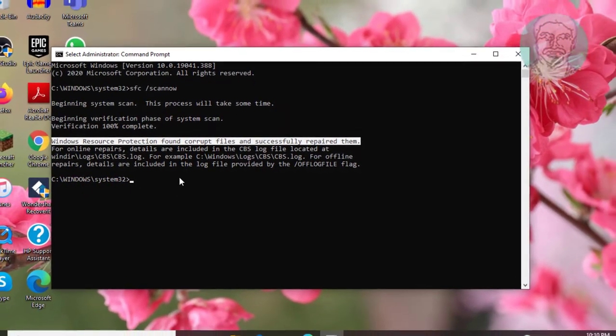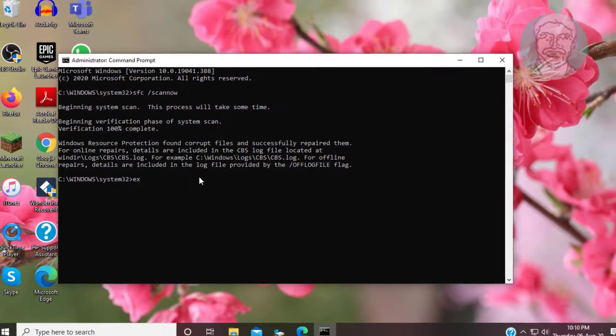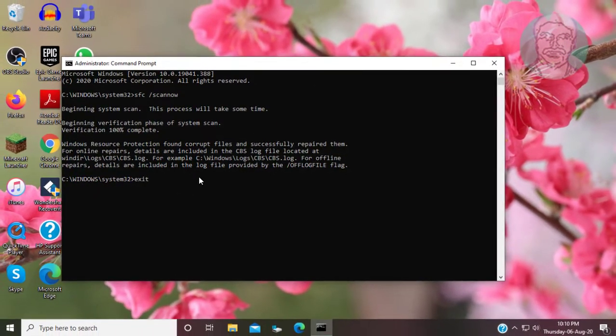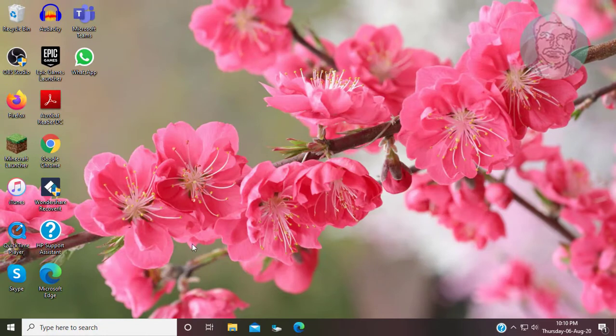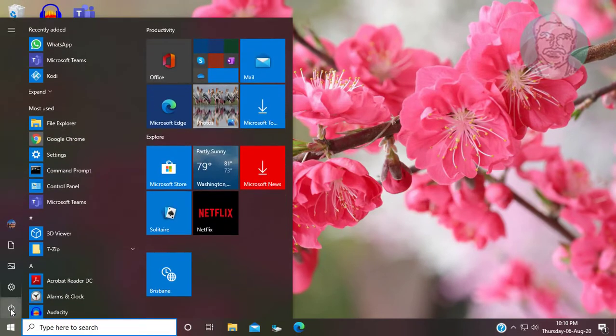Type exit to exit from command prompt. Restart computer.